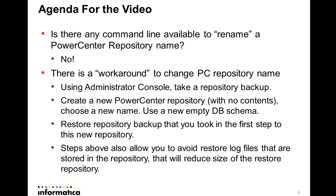Then you go and create a new PowerCenter repository with no contents, choose a new name, the name that you want the PowerCenter repository name, and you need to select a new empty DB schema. After that, you restore the repository backup that you took in the first step to this new repository.